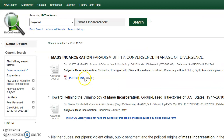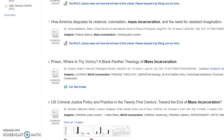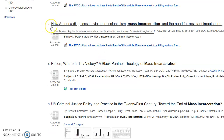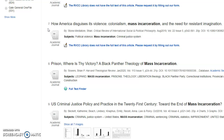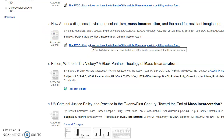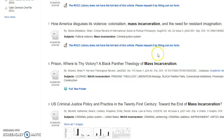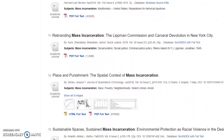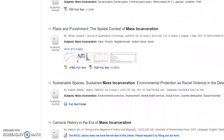If you find an article that has the message that the RVCC library does not have the full text of this article, try copying the title of the article and pasting it into a Google search — sometimes you can find full articles that are freely available online. If you cannot find it for free, you can use this link to request the article from Interlibrary Loan and we will try to get a copy for you from another library. That does take a few days, so you may also want to skim through the rest of your results and see if there is another article that might work just as well.